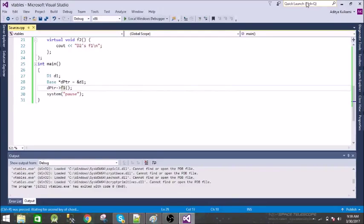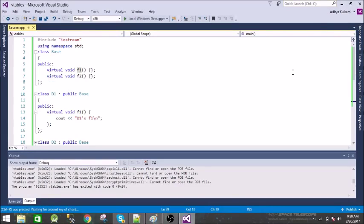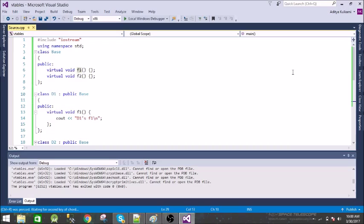Welcome to my new video. In this video we will see what virtual tables are, and before going to that we must know what runtime polymorphism is. To explain runtime polymorphism, if you want to call a particular function of a derived class from the base class, then we use this runtime polymorphism concept.